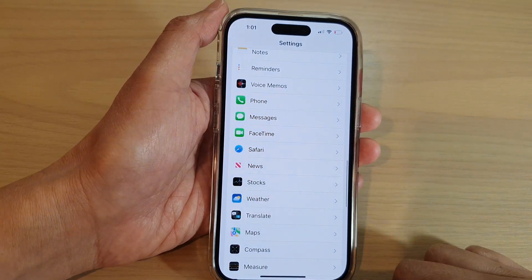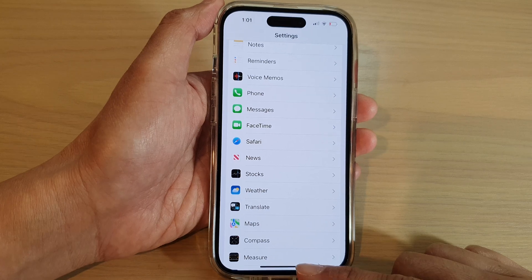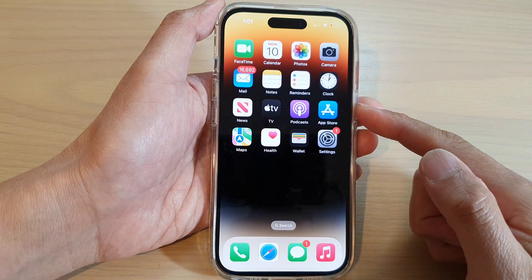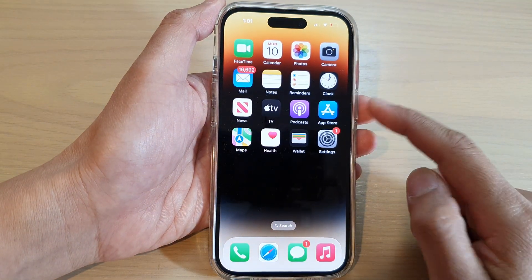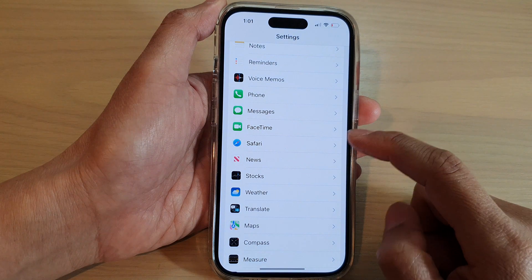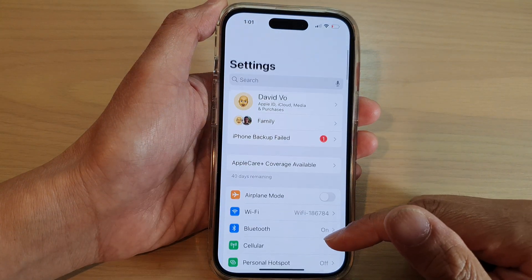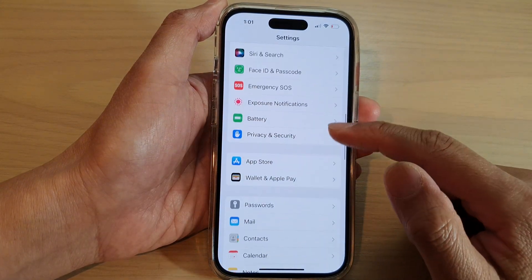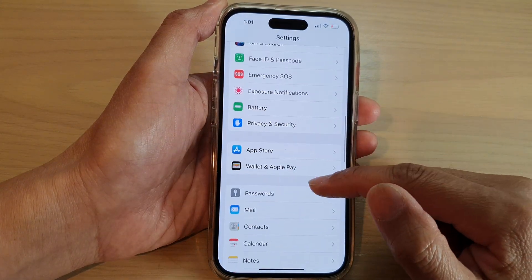First, let's go back to the home screen by swiping up at the bottom of the screen. On the home screen, tap on Settings. In Settings, swipe down and tap on Messages.